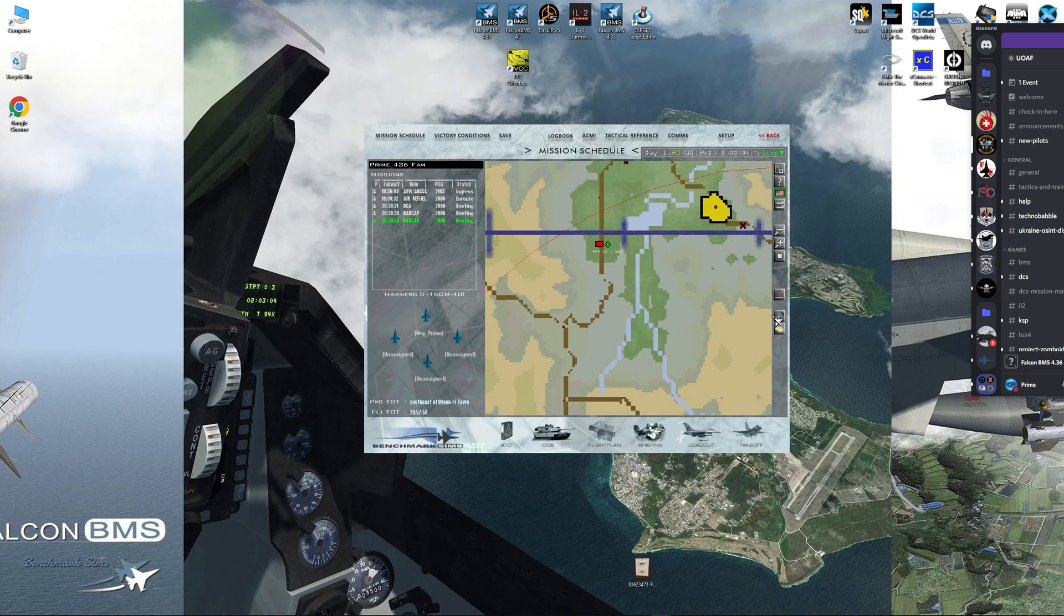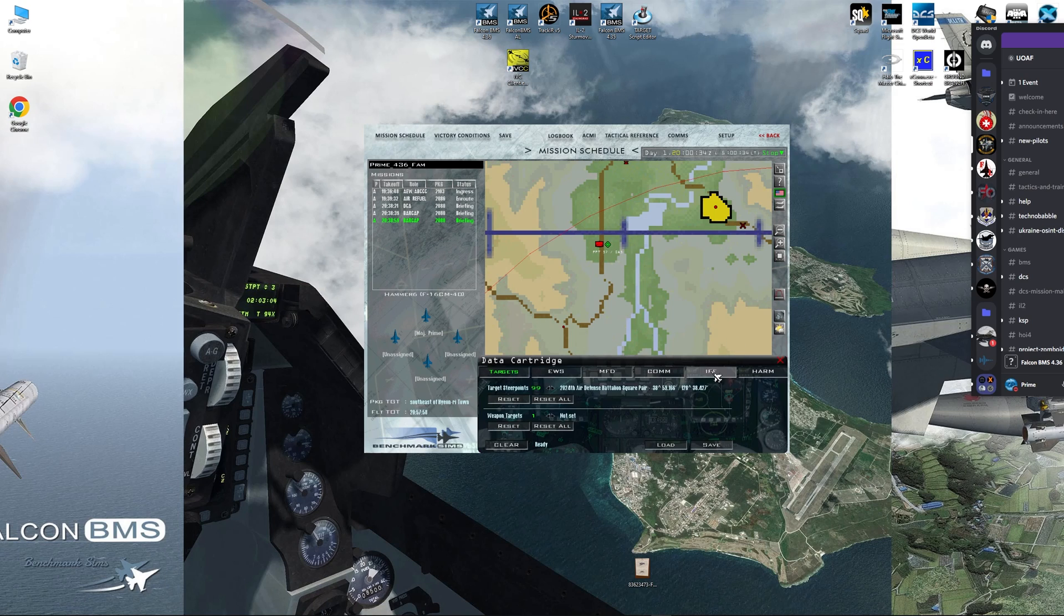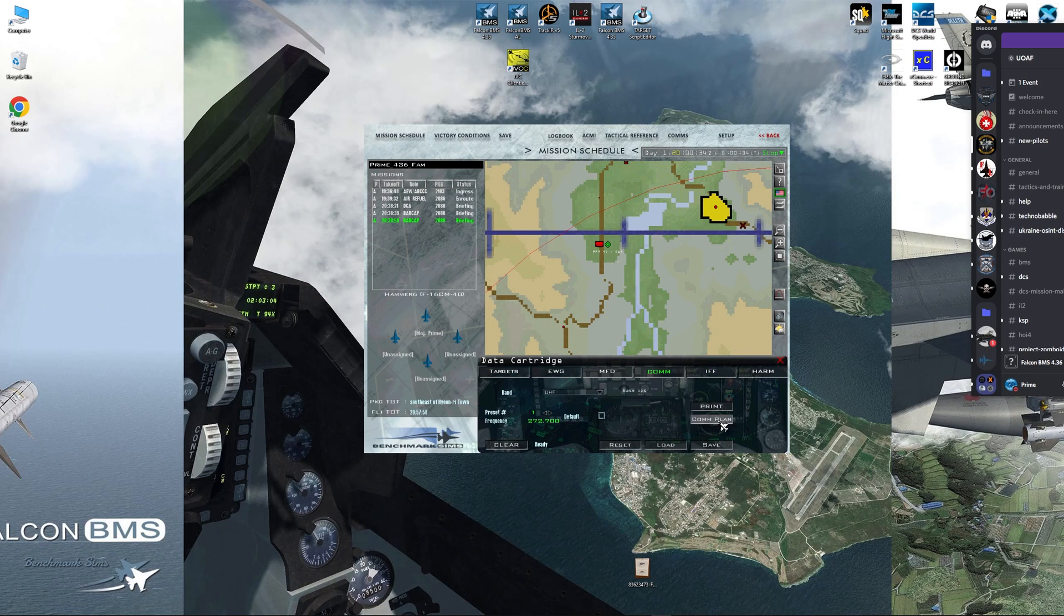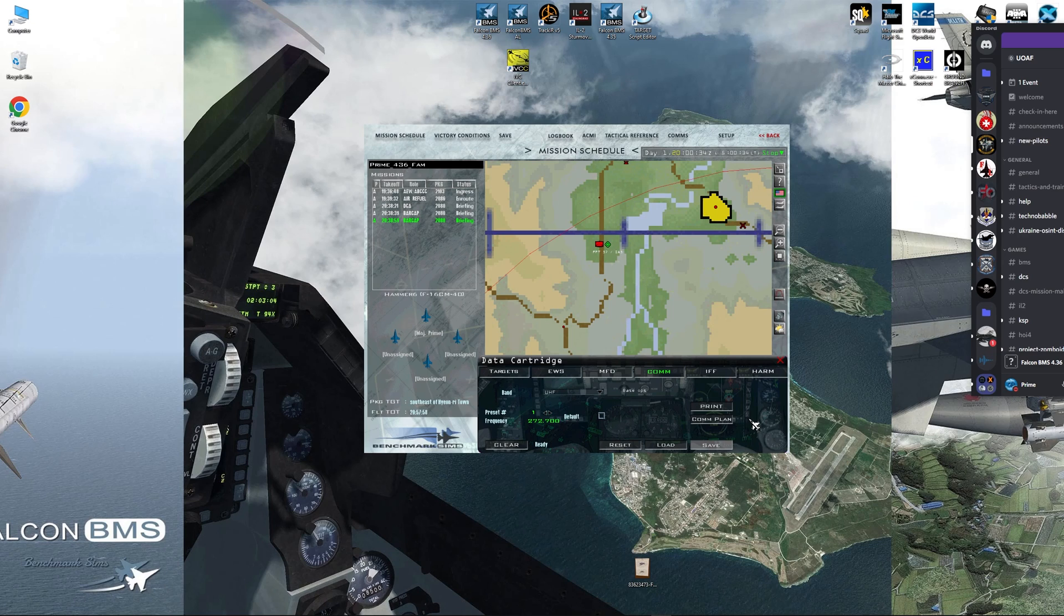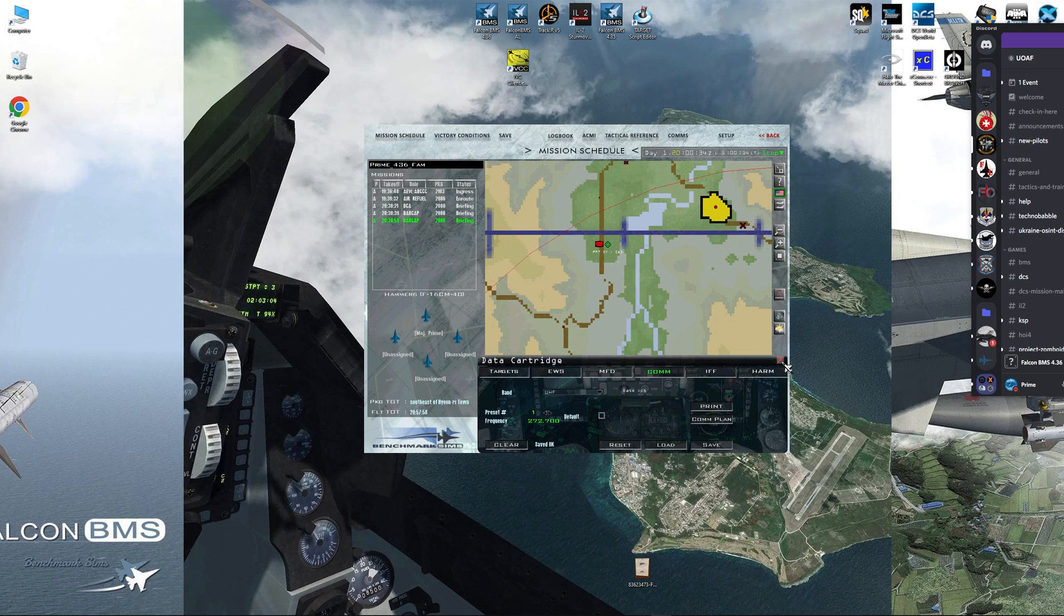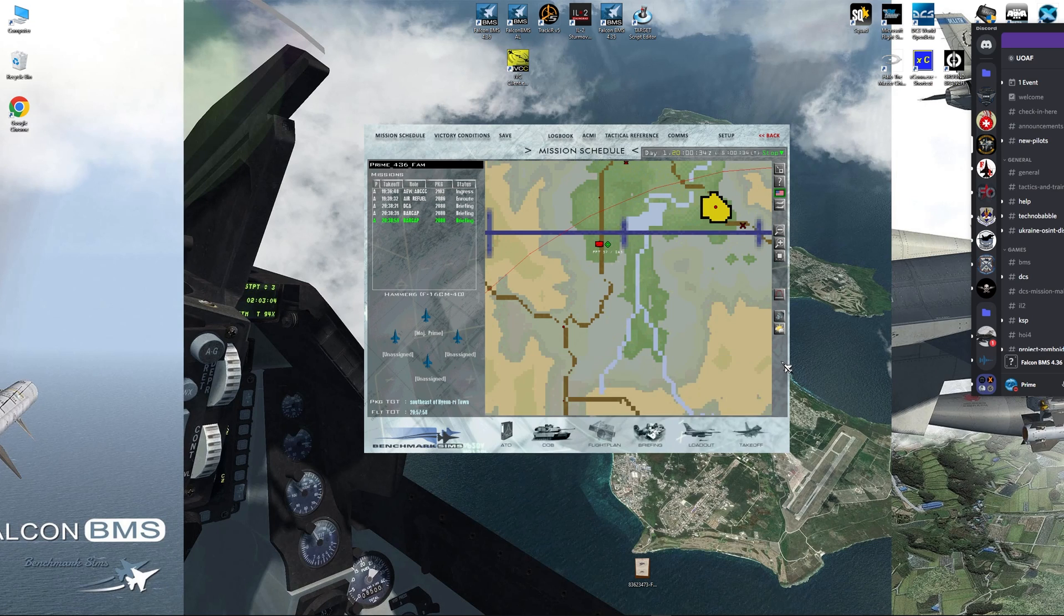After you do that, make sure you do your click dance. So IFF, IFF plan, COM, COM plan, and save. That'll save everything and give any updates if any updates were made during your sorting of ground targets.